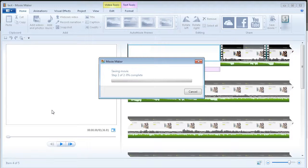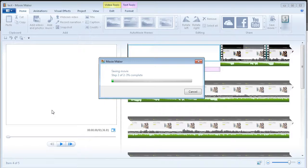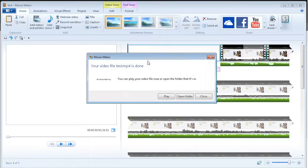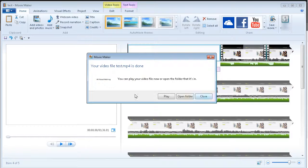Now it's going through the rendering process. So, we need to wait for that to complete. So here it is. Your video file is done. Let's play.